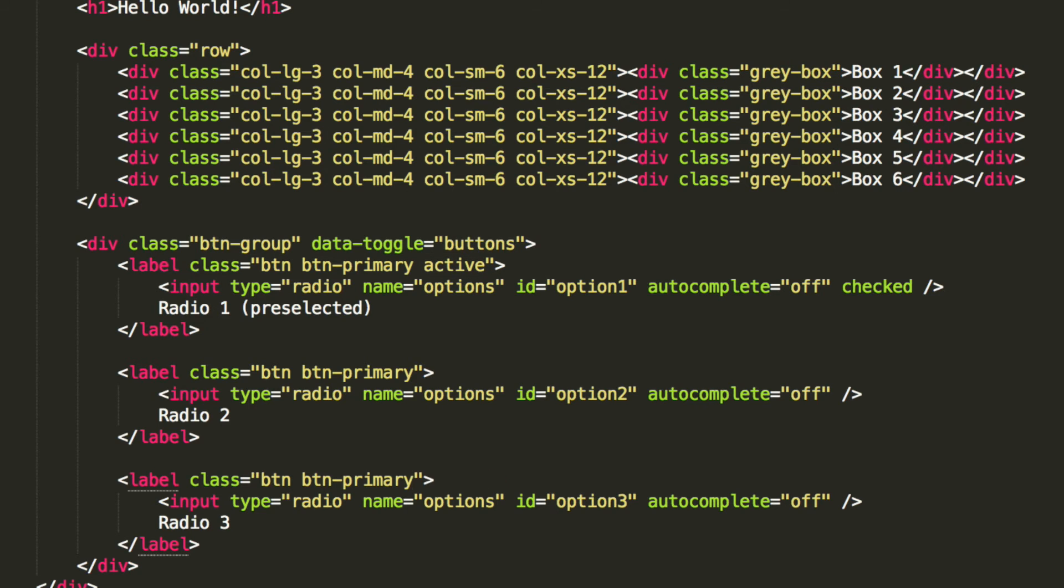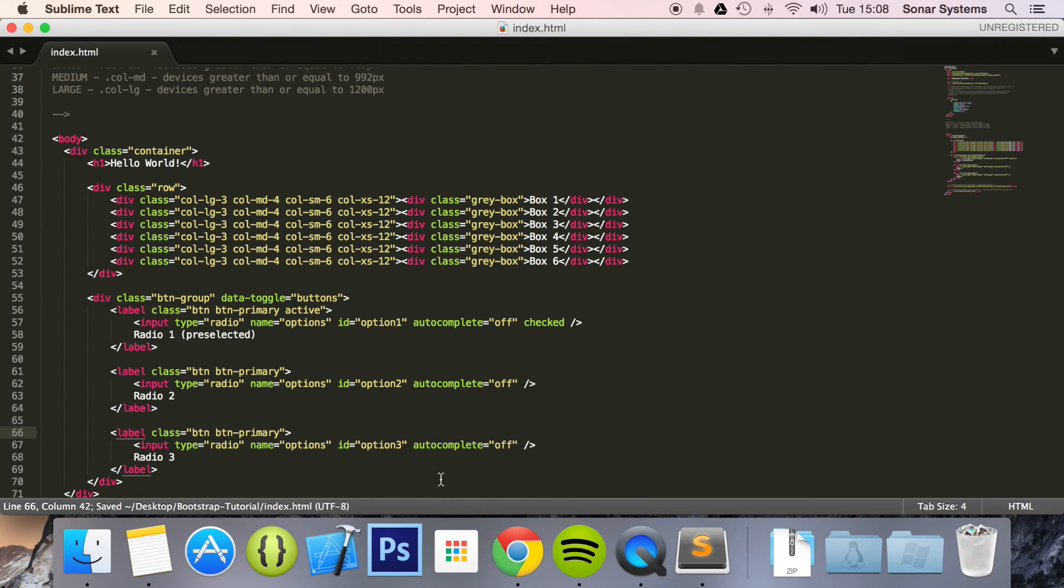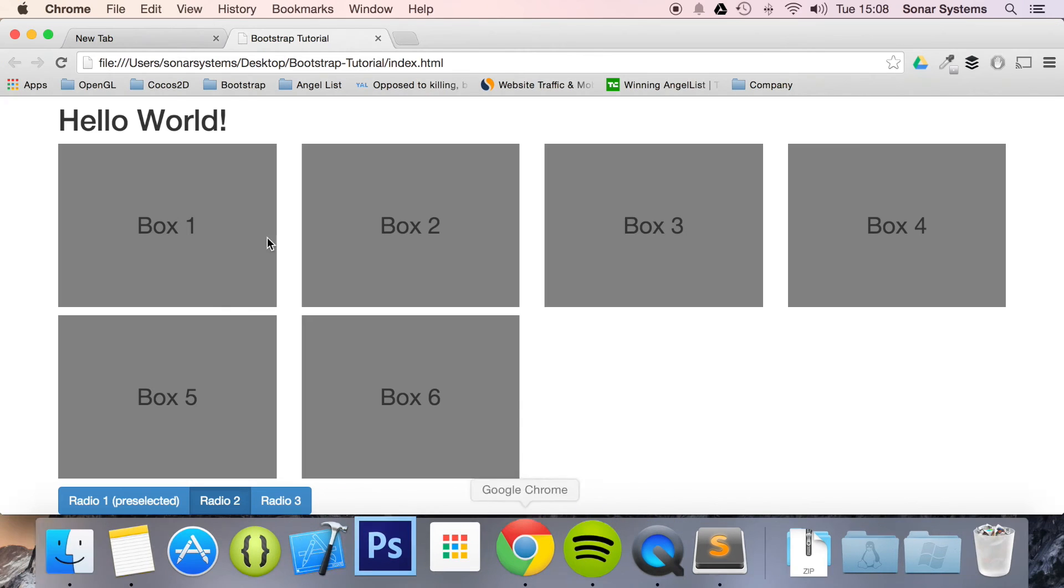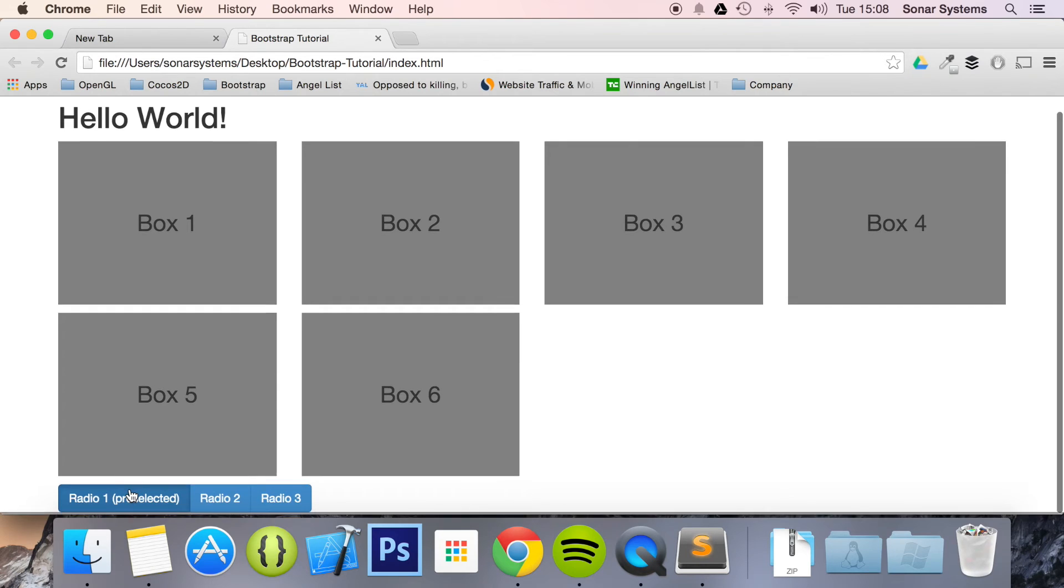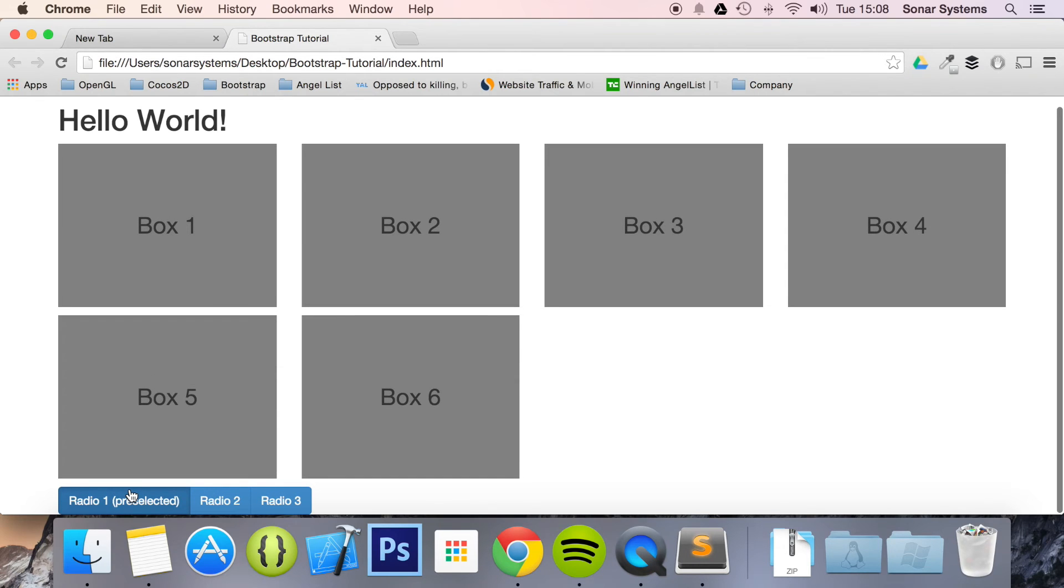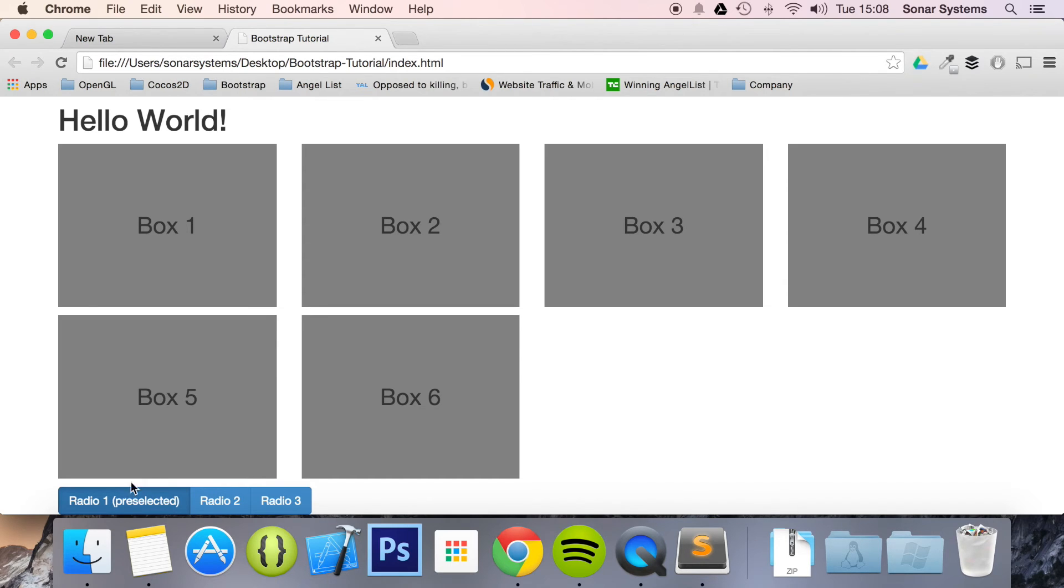Hence, they all look like they were active. So if we refresh, if I click on the first one, nothing happens because it's already selected. A radio button, unlock a checkbox. You can't deselect unless you select another radio button within that group. Hence why we have one selected by default. Then we have this one and this one.